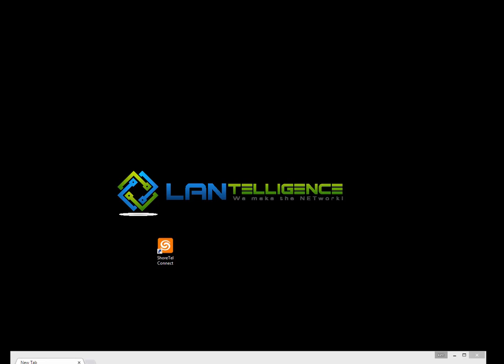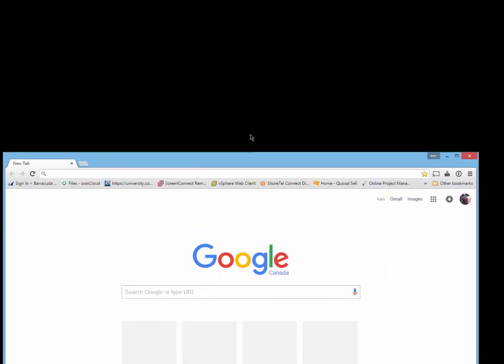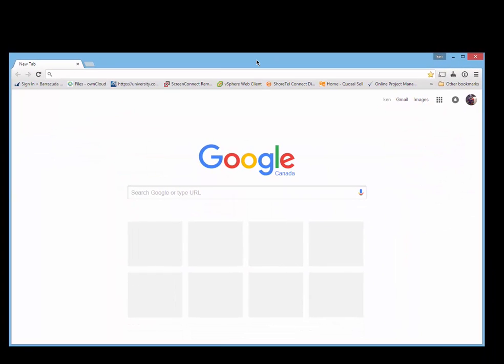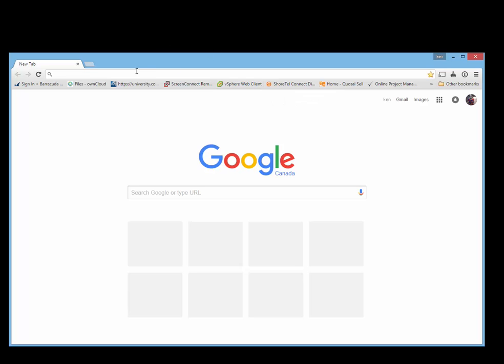We're going to take a look at the new Connect Director, which now replaces ShoreWare Director. One of the first things you should appreciate is that Connect can now be accessed through not only Internet Explorer, but Chrome and even Safari.